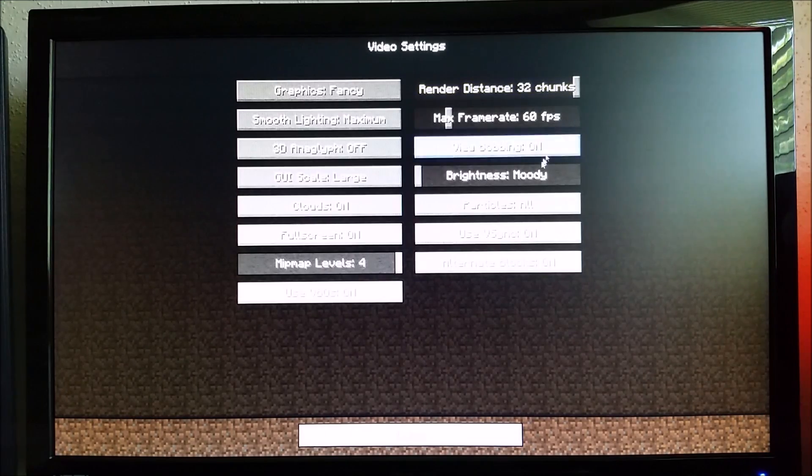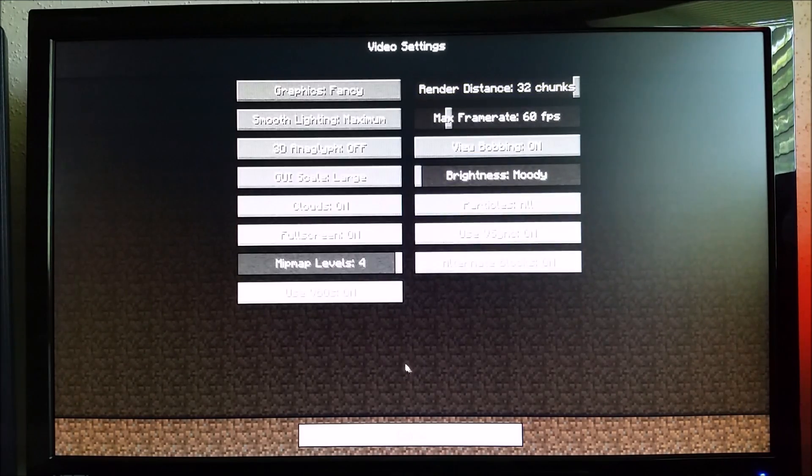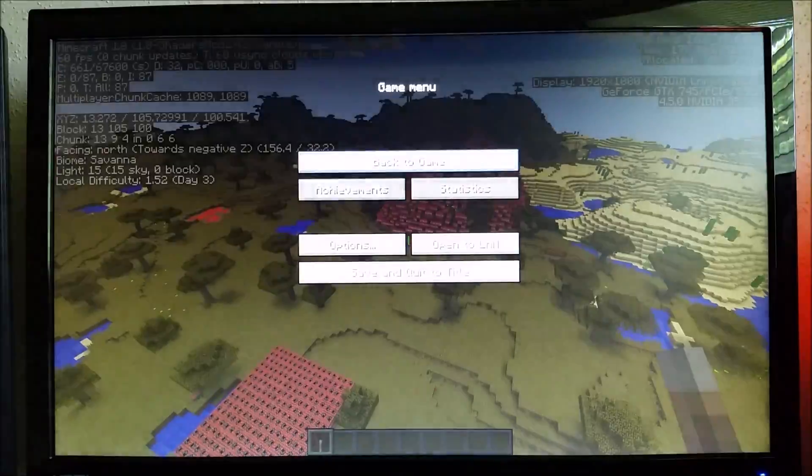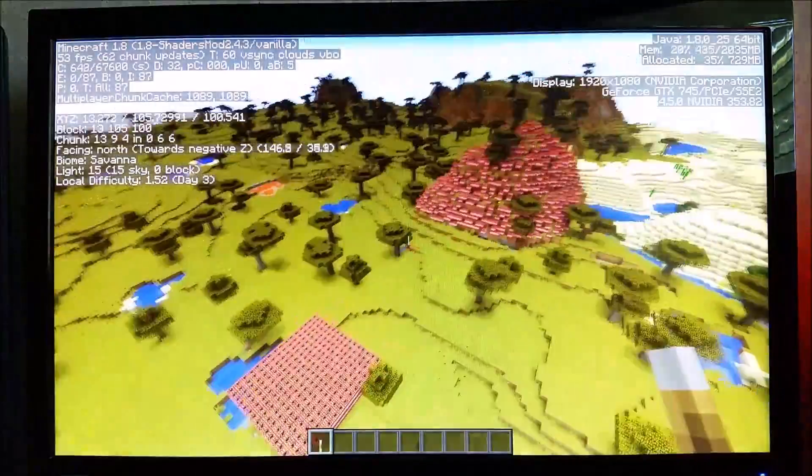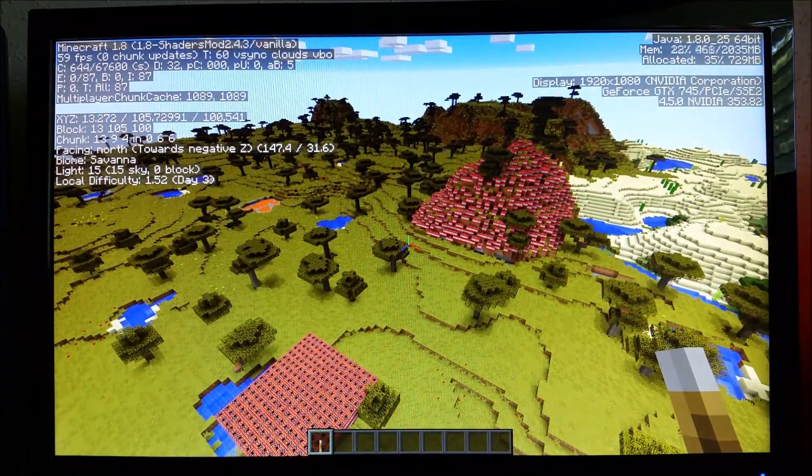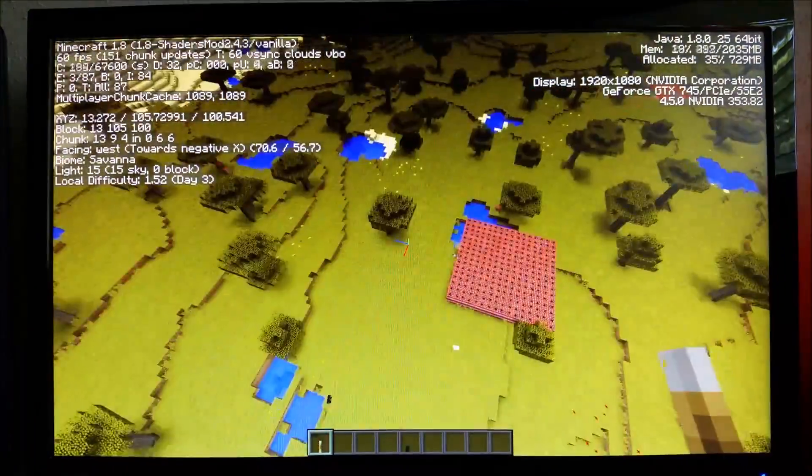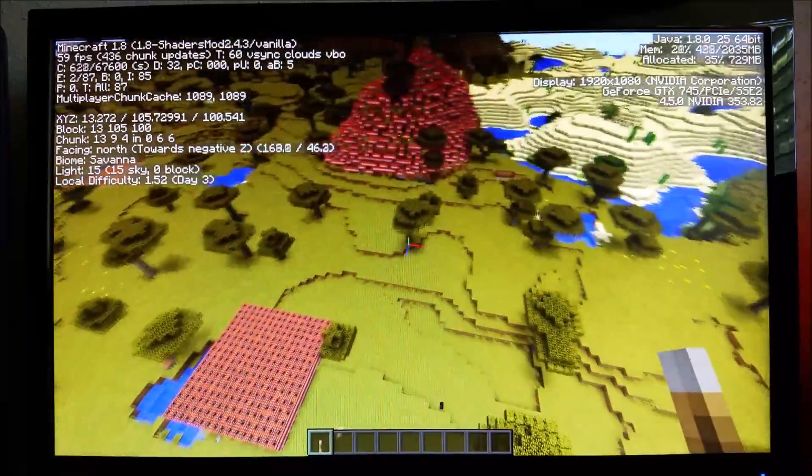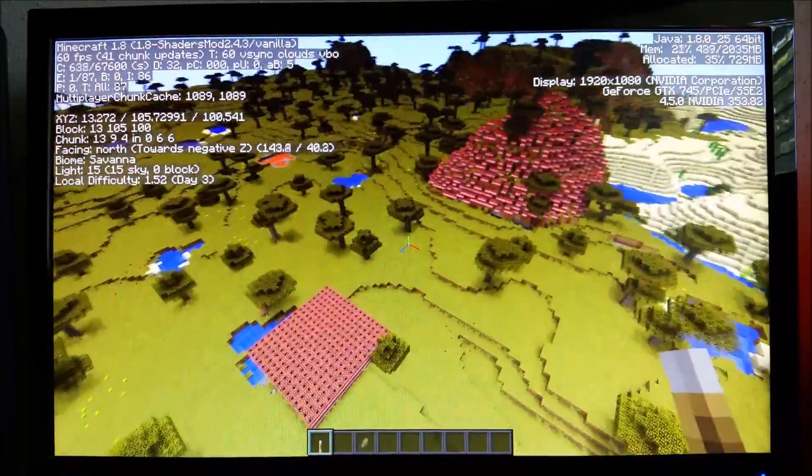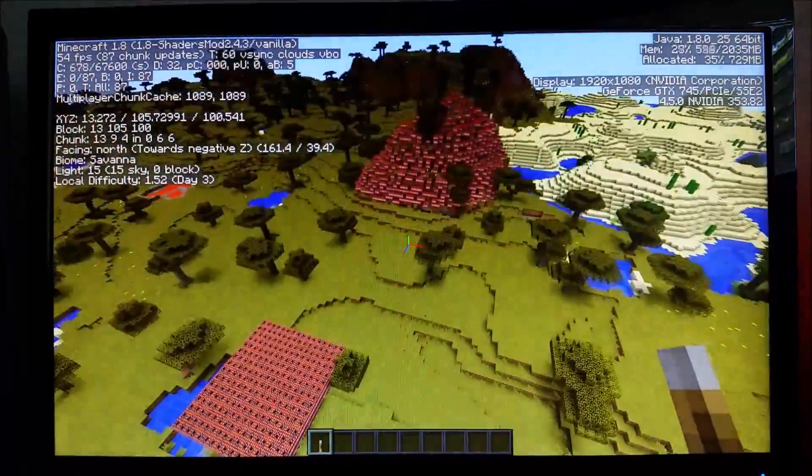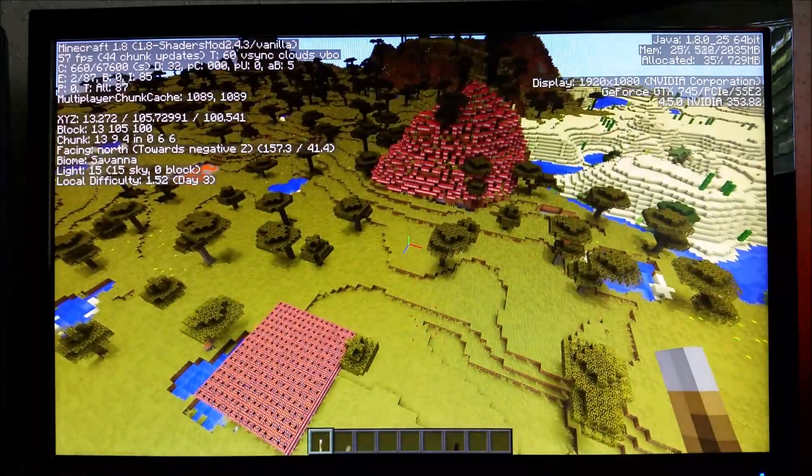Render distance is all the way at 32. Even some of these features that I don't know, they're all on. So even with all of them on, you can see over here in the corner I get a pretty solid 60. It might drop a little bit, but it's really good 60 even when you're building and everything.